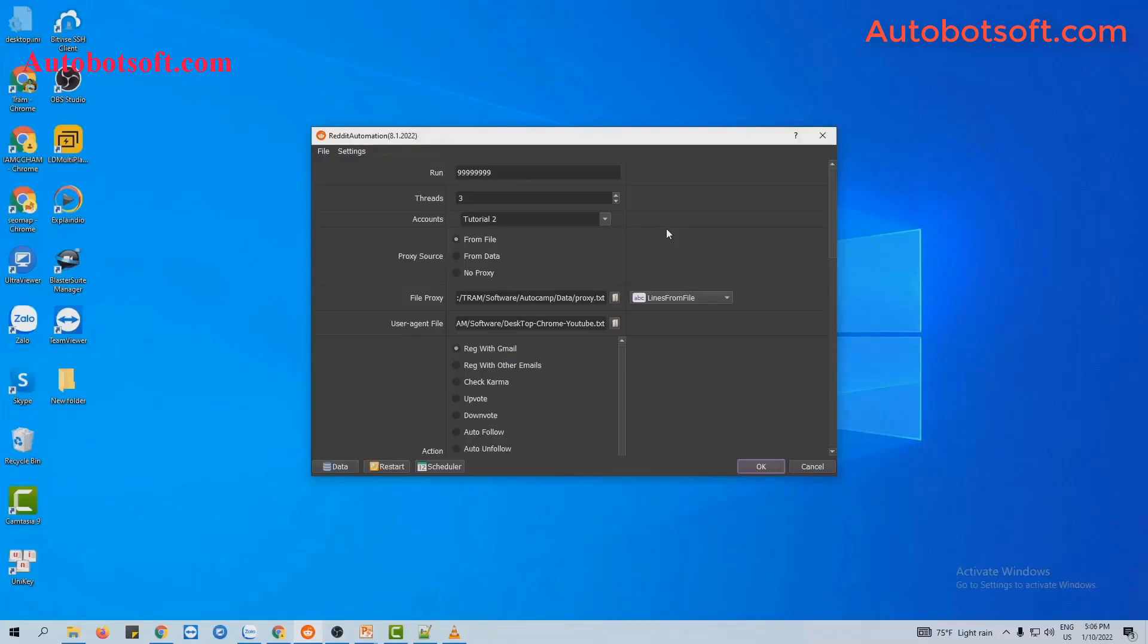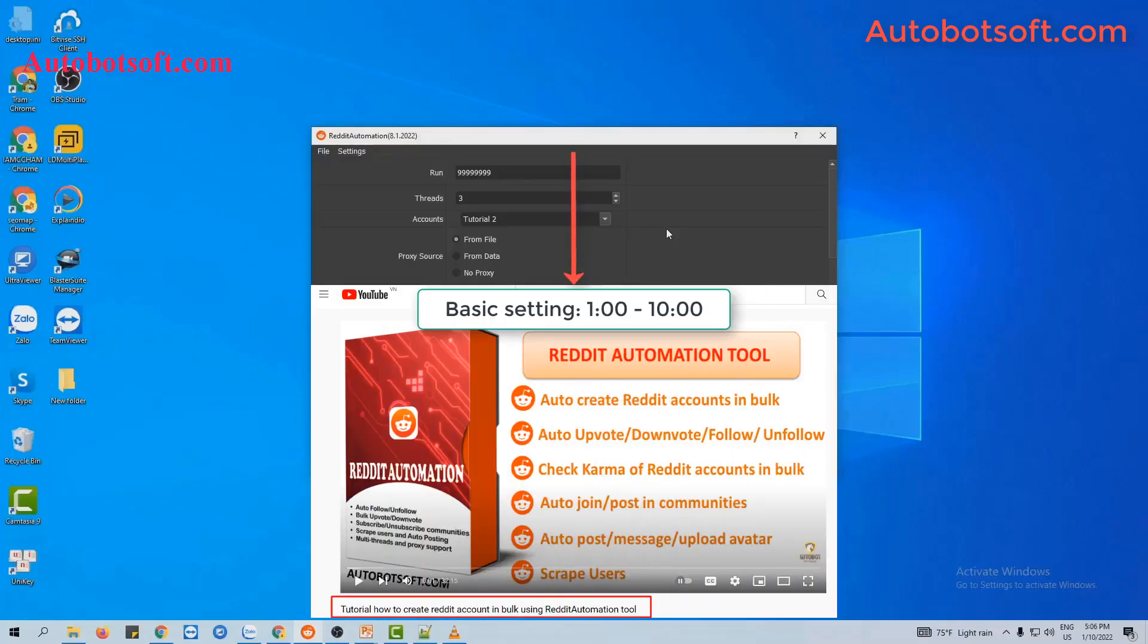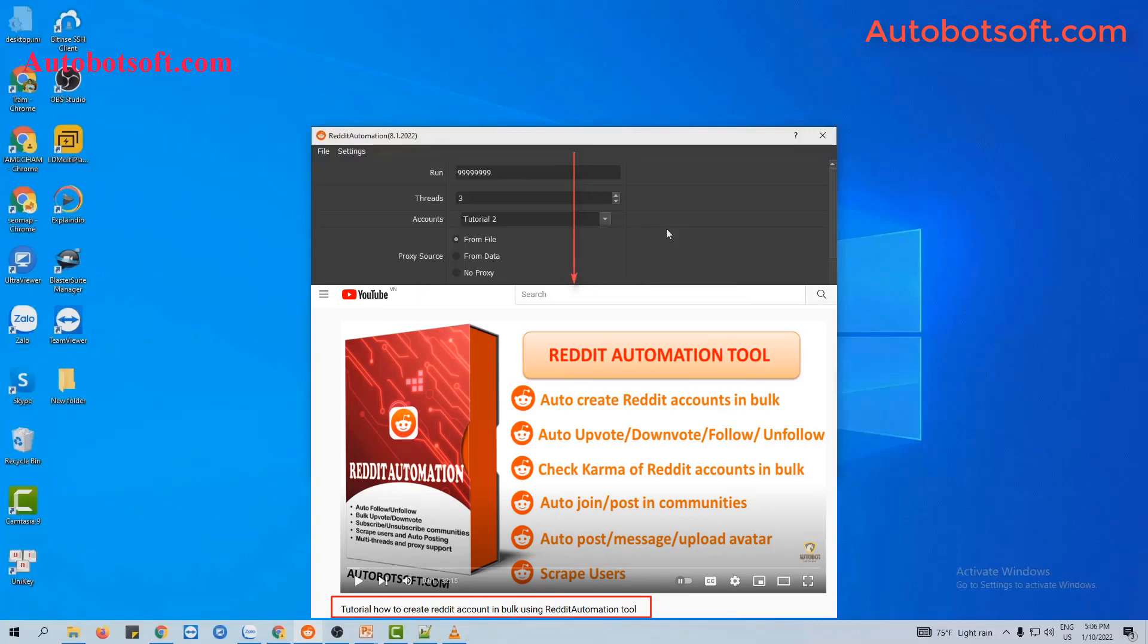So please refer to the video tutorial on how to create a Reddit account in bulk from minute 1 to minute 10. I will post the link of this video in the description box.